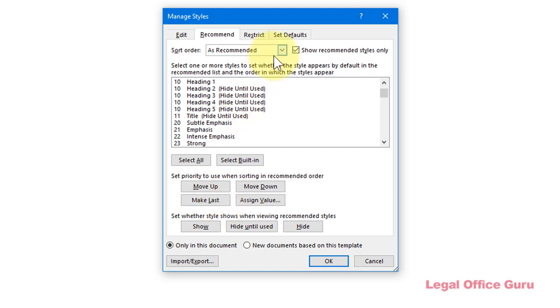Once you change your sort order to As Recommended and check the Show Recommended Styles Only box, you can check your work before you click OK to finish.